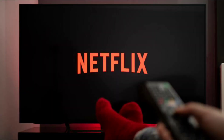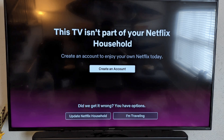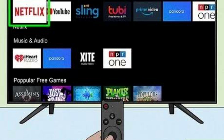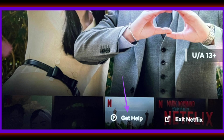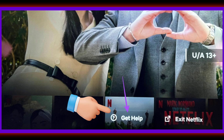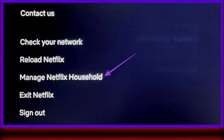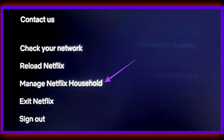Step 1: Open the Netflix app on your Android TV or Fire TV. Step 2: Press the left navigation button on your remote to access the menu option. Step 3: Select 'Get Help' at the bottom right corner. Step 4: Scroll down and select 'Manage Netflix Household.'